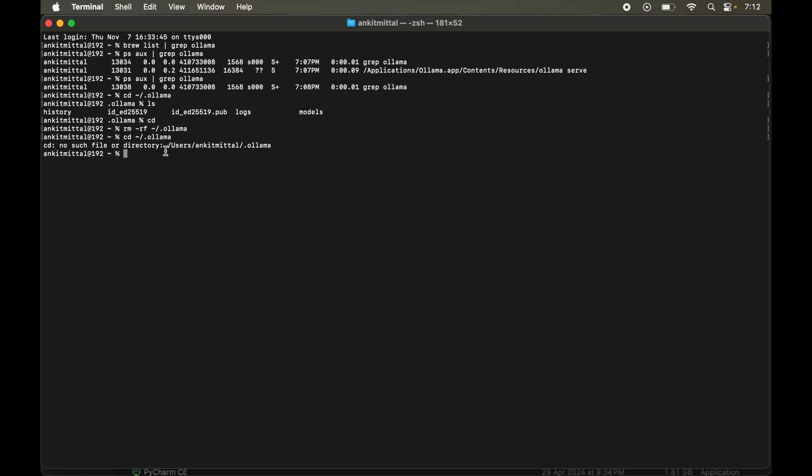So the folder is deleted now. Now we will delete some of the cache and the preferences files. For that we will run a couple of commands. You will find those in the description. The first one is to remove the cache files.